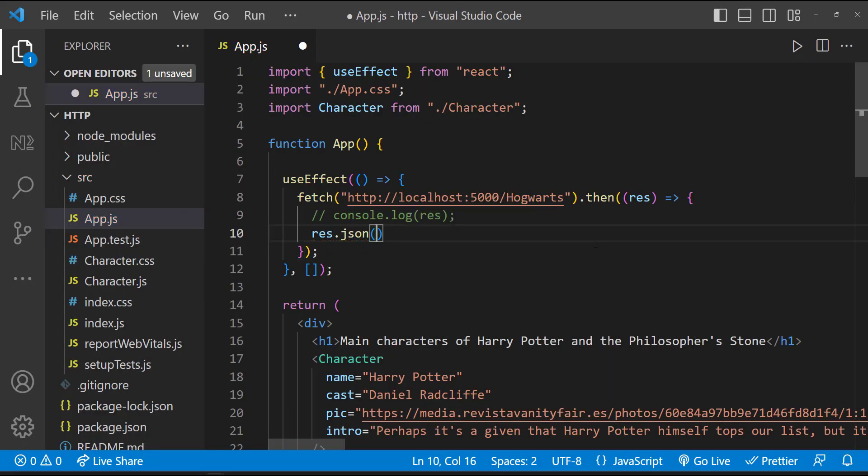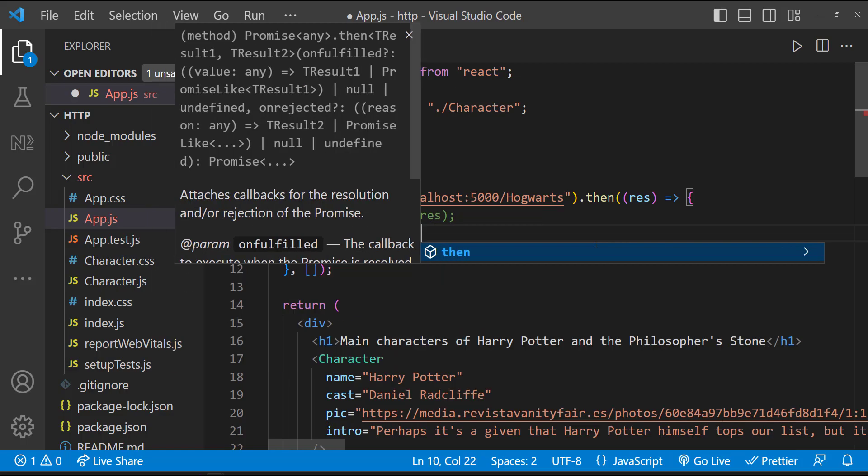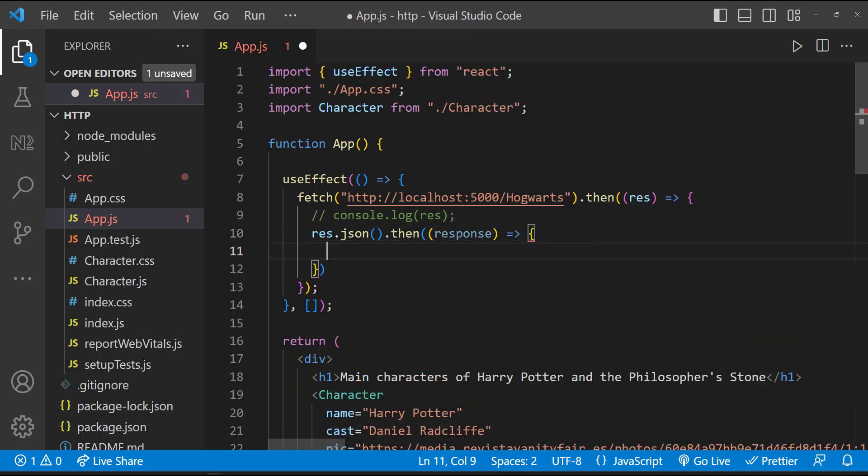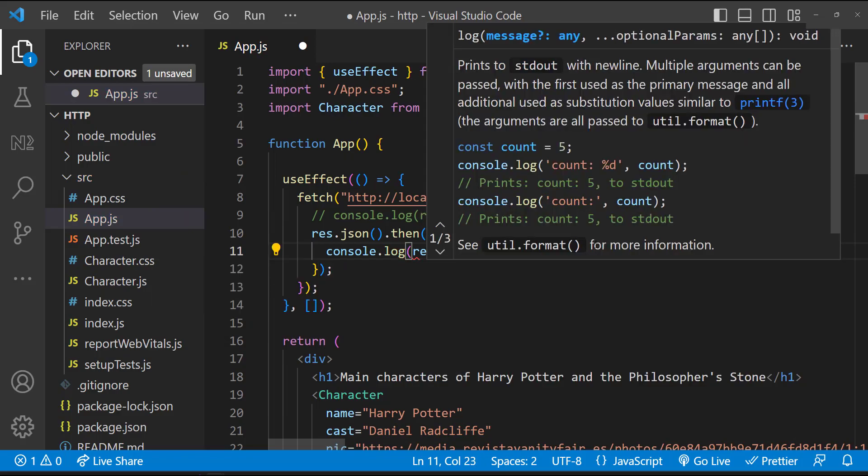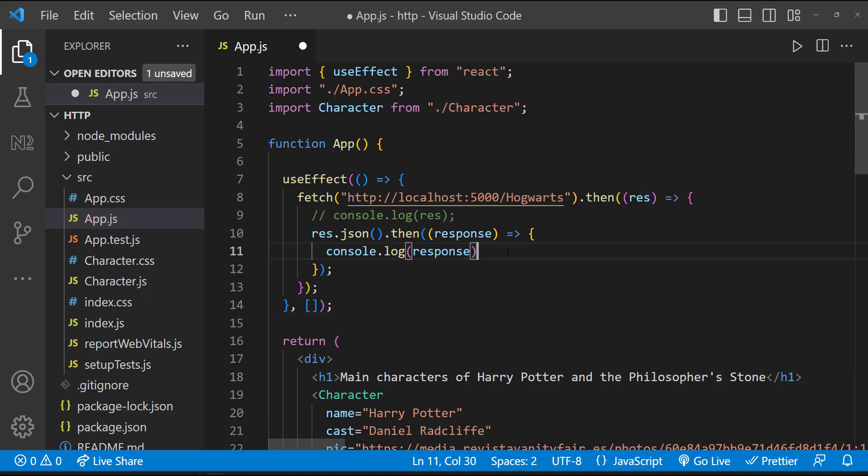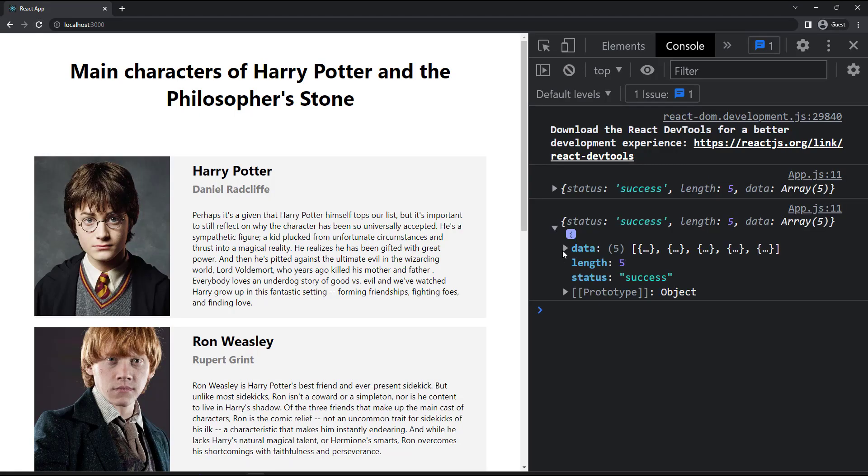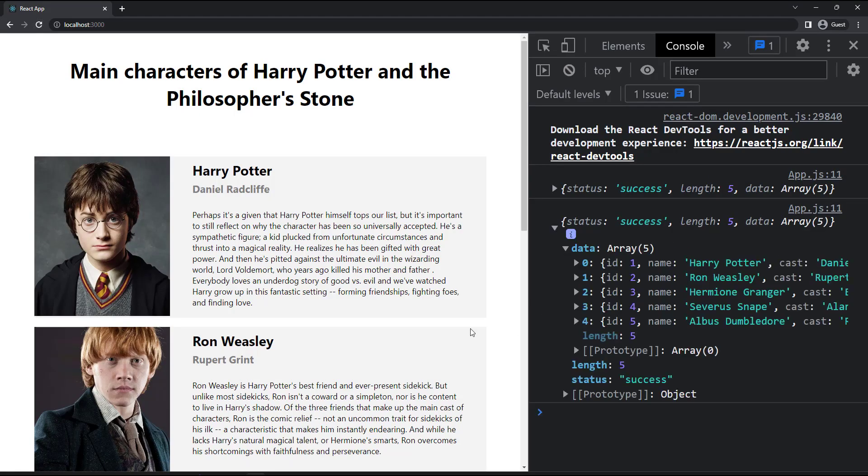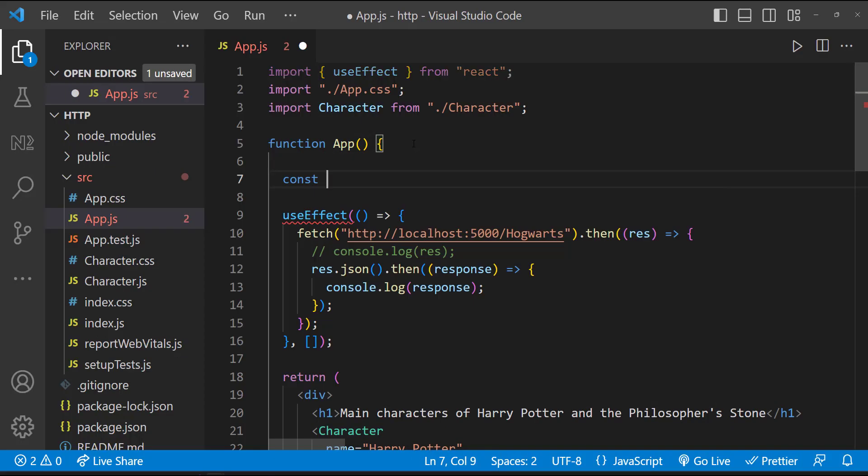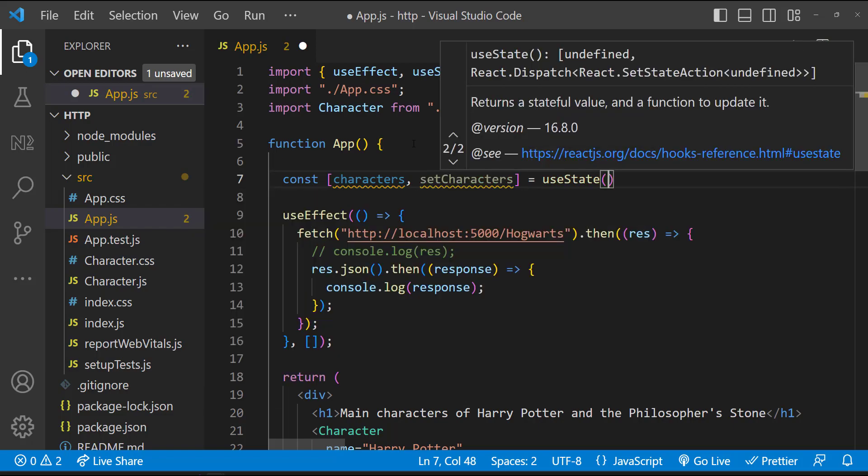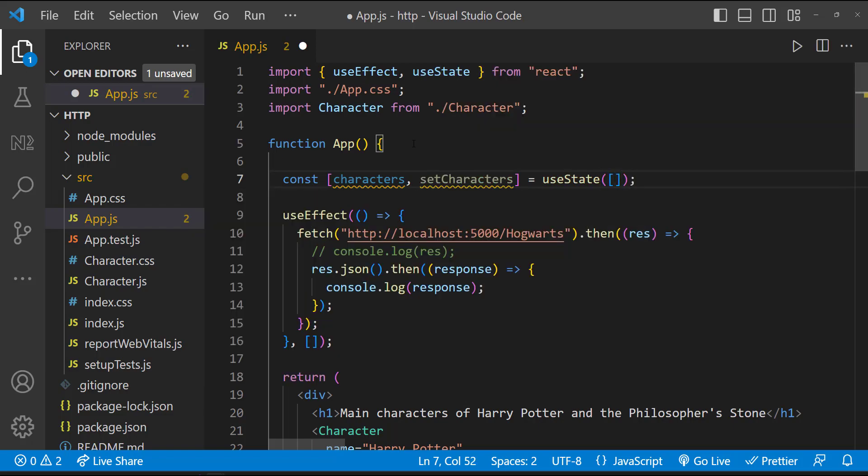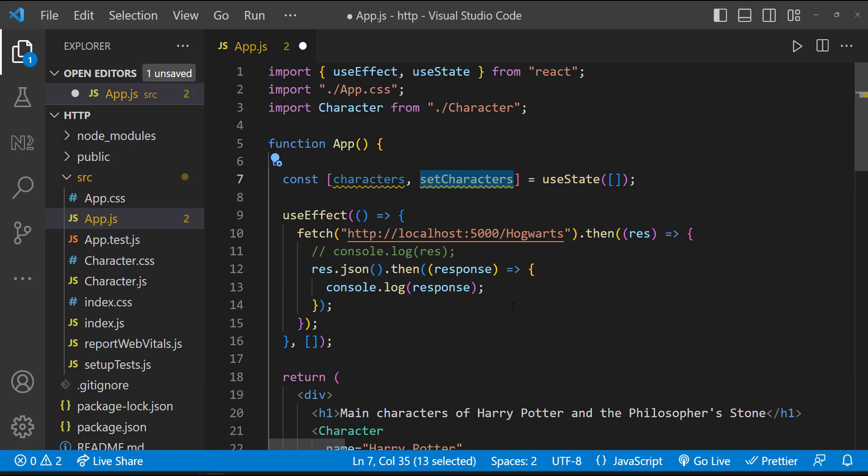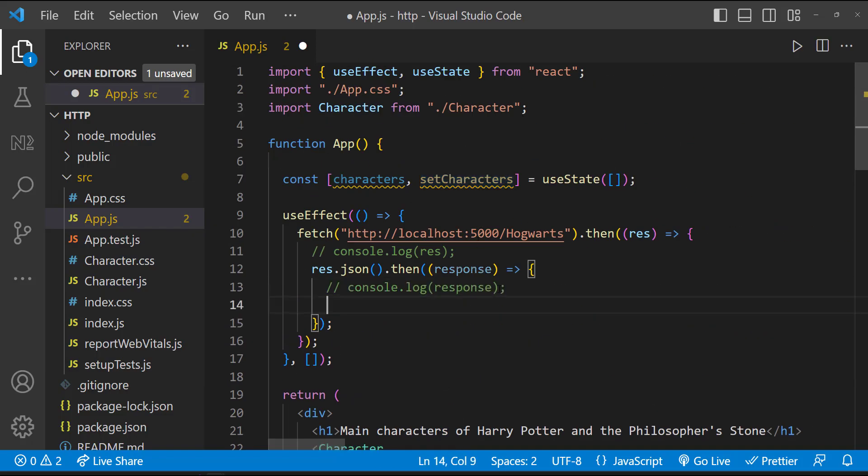This is going to be another promise, and so let me resolve this also. And let me print this response now. We can see a data object here. So first, let me create a state to hold this data. And here, let me set the state.